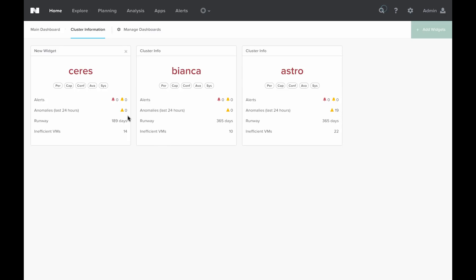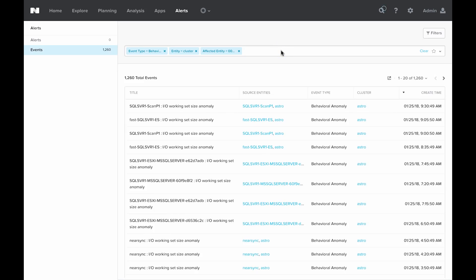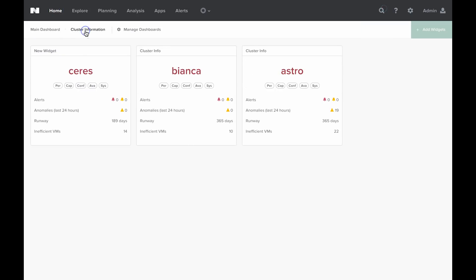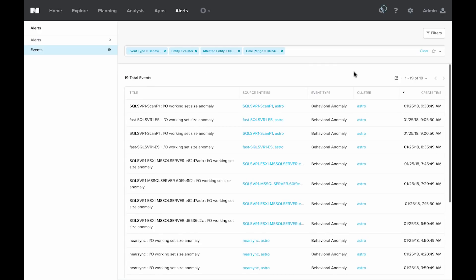If we care about viewing anomalies that are outside the past 24 hours, we can go ahead and still click on the object for anomalies and clear the filter. This will show us all of the anomalies for that cluster. Let me go back to our cluster information dashboard so that we can explore the 19 anomalies reported in the Astro cluster. So I'm going to go ahead and click on that. These are all of the anomalies reported in the past 24 hours for this cluster.